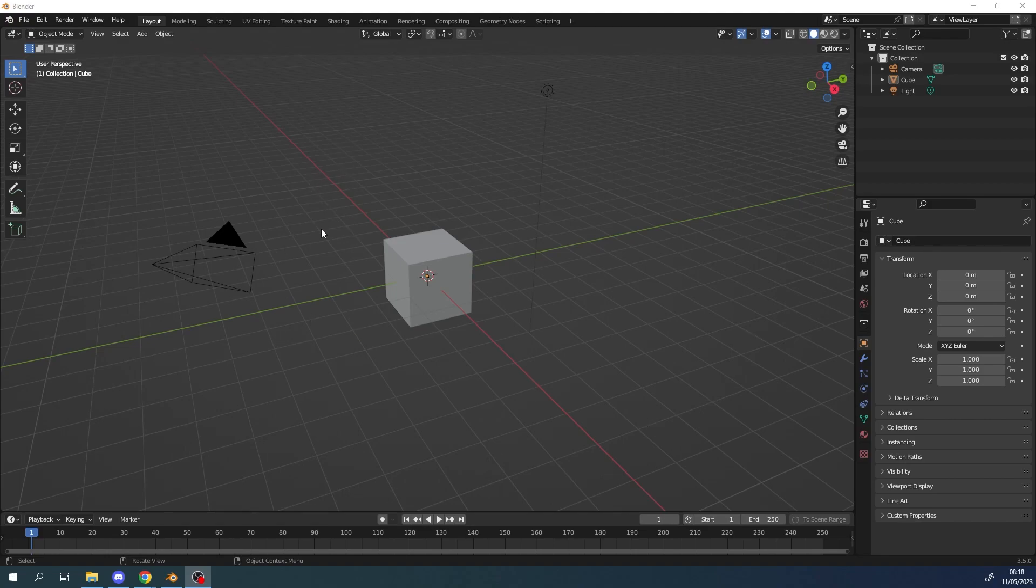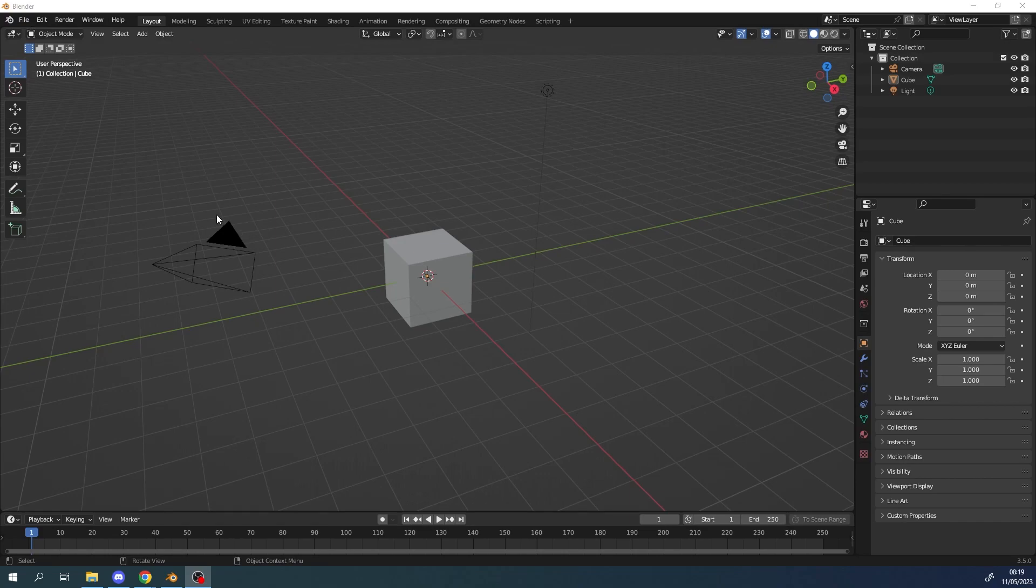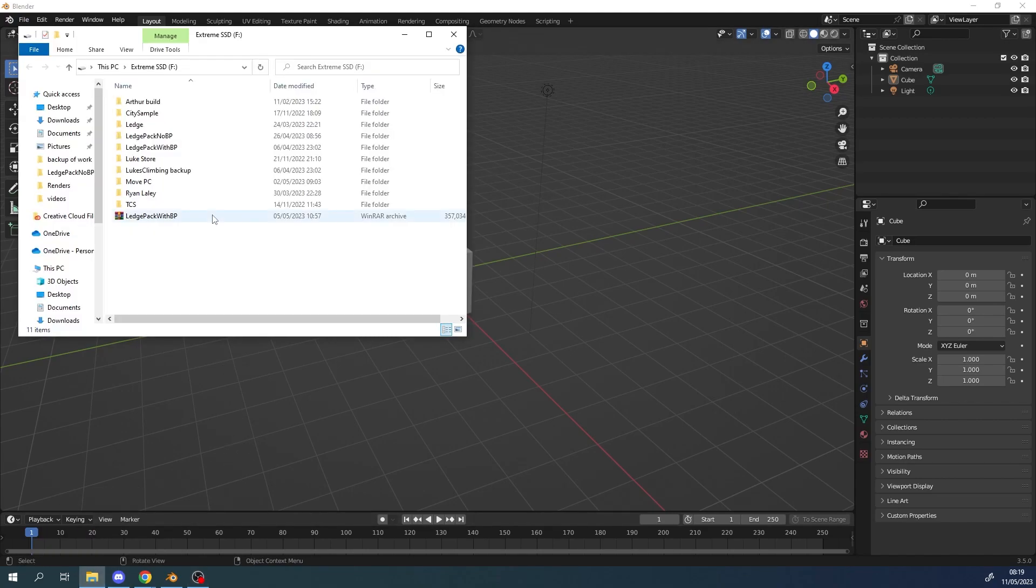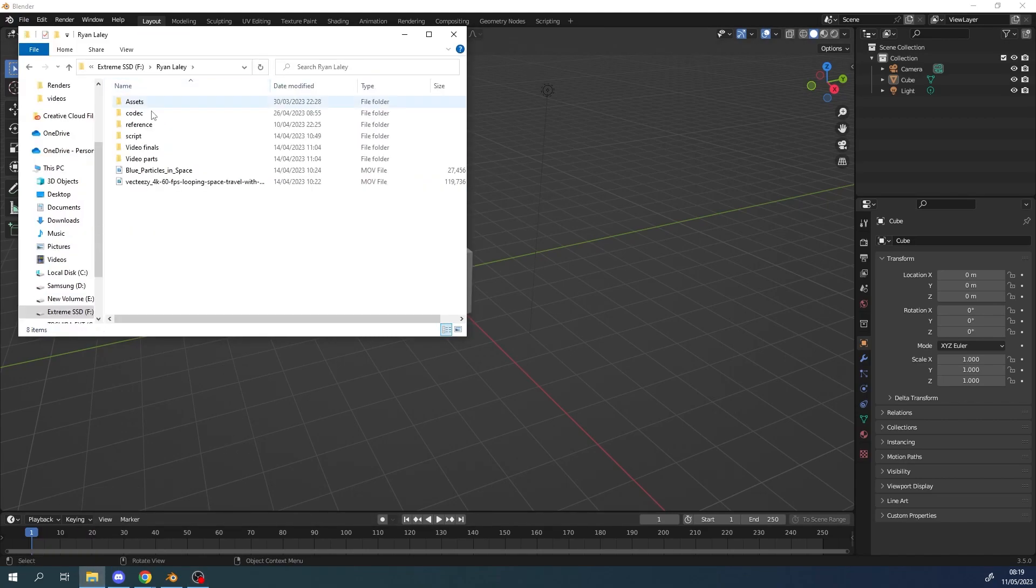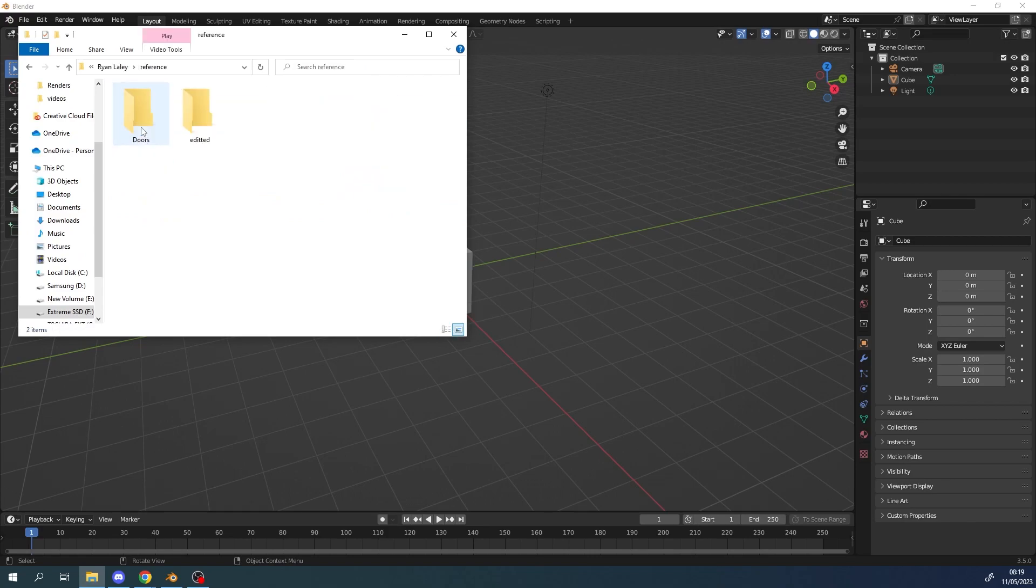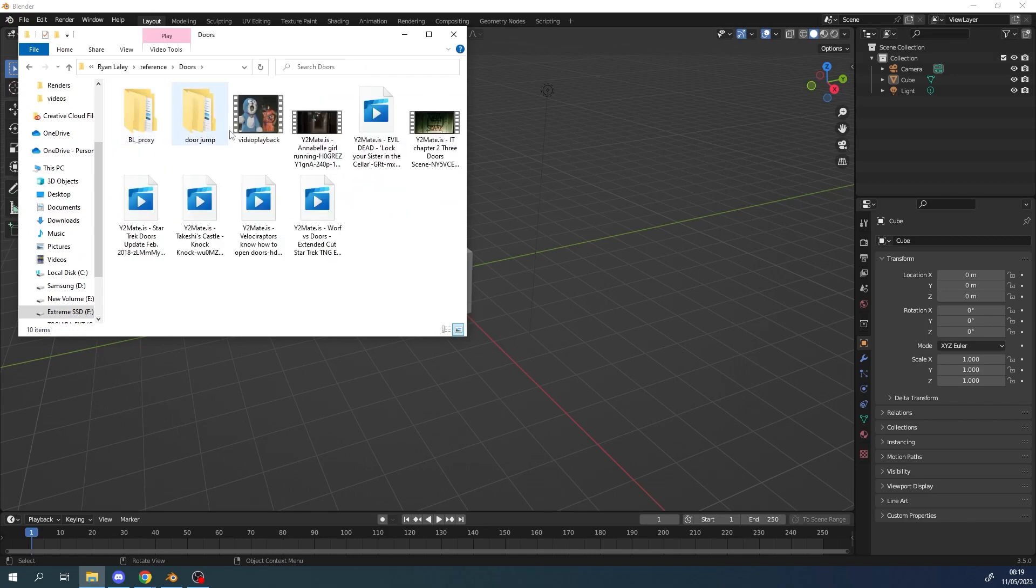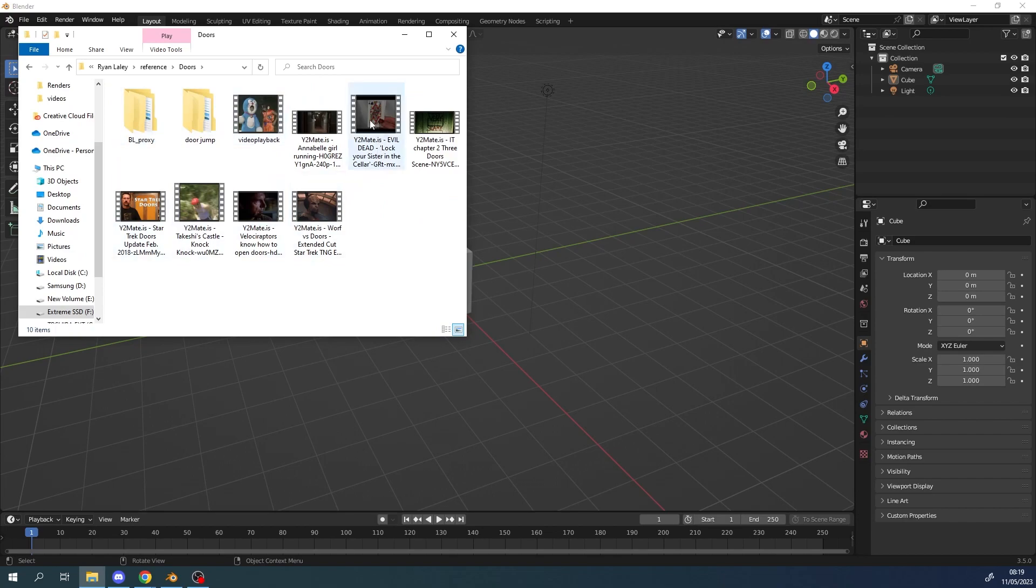One of the first things I'd recommend doing is going and looking online and finding some reference footage of doors opening and closing. I know that sounds quite dumb but at the same time there's no substitute for animating to reference basically. I've already got some reference footage files. If I just go to my reference folder I've got some videos that I've already got ready here.